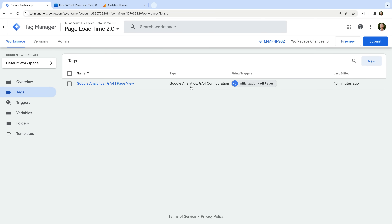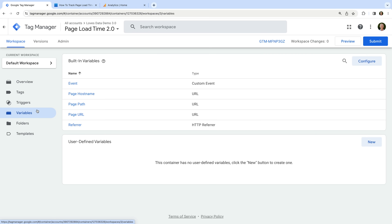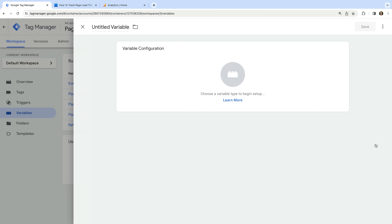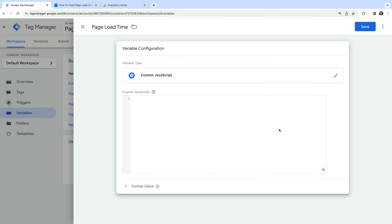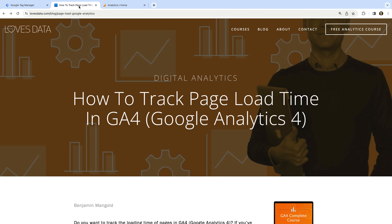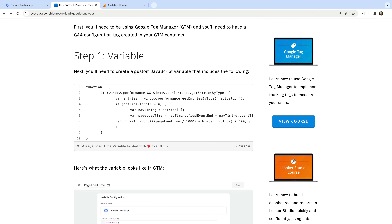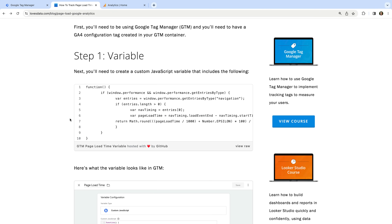Let's navigate to variables and create a new user-defined variable. Let's name the variable 'page load time'. Let's select variable configuration and choose custom JavaScript as the variable type. Now let's head to my blog, where we can see the custom JavaScript we'll use to calculate our page's loading time. I've included a link to the post in the description. This uses the Performance Navigation Timing API and calculates the amount of time in milliseconds between load event end and start time, which gives us the page load time.